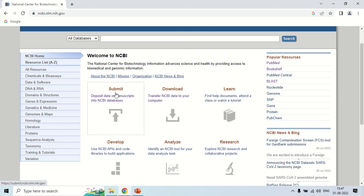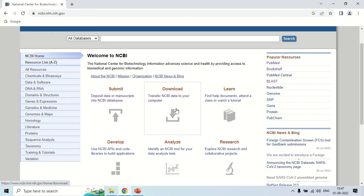These other options like downloads allow you to download important data from NCBI to your computer. You can also use artificial intelligence or API based apps for NCBI to build applications.